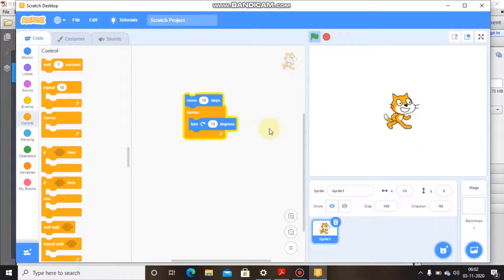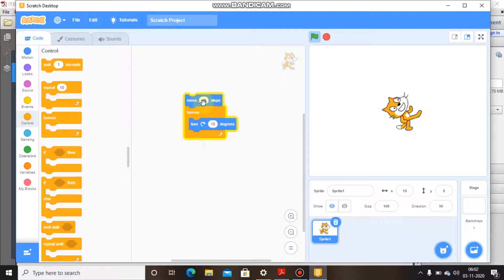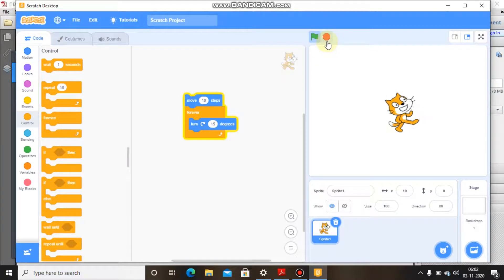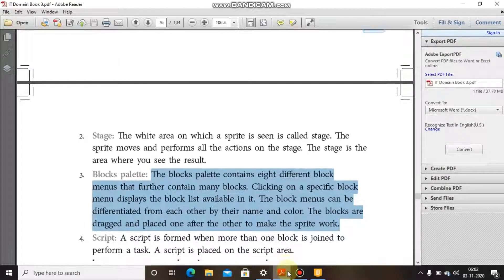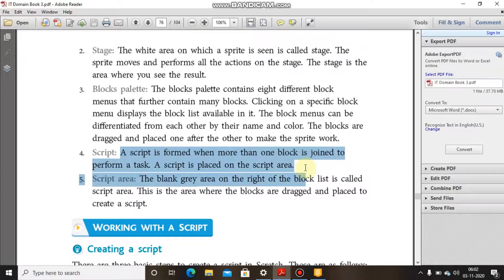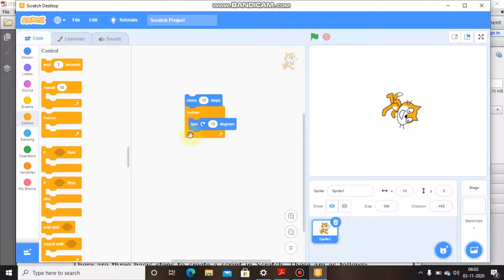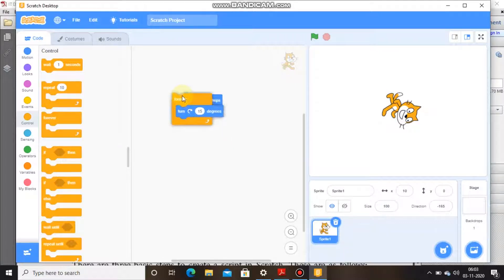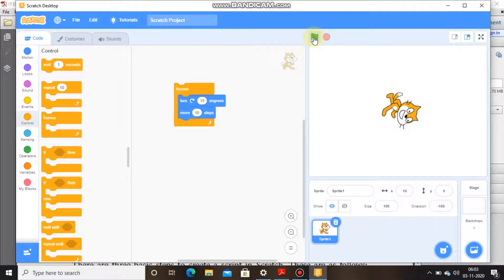As you can see, the cat is following the set of instructions and performing the task on the stage. These blocks I have taken from two different block palettes — one is Motion and the other is Control. A script is performed when one or more blocks are joined to perform a task. The script is placed on the script area. I have made a script: move 10 steps, forever, turn 15 degrees, and the cat is following the script.